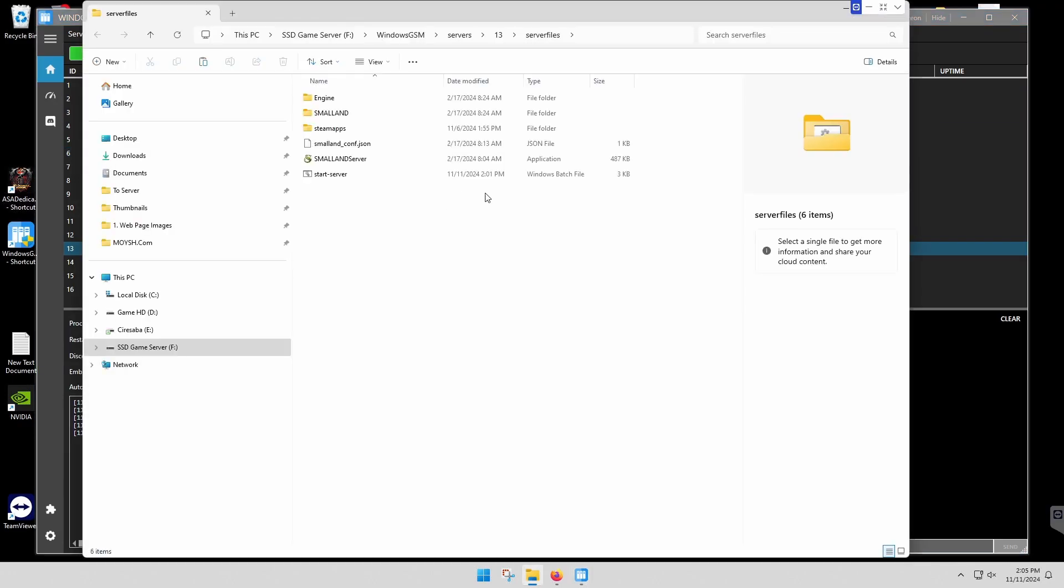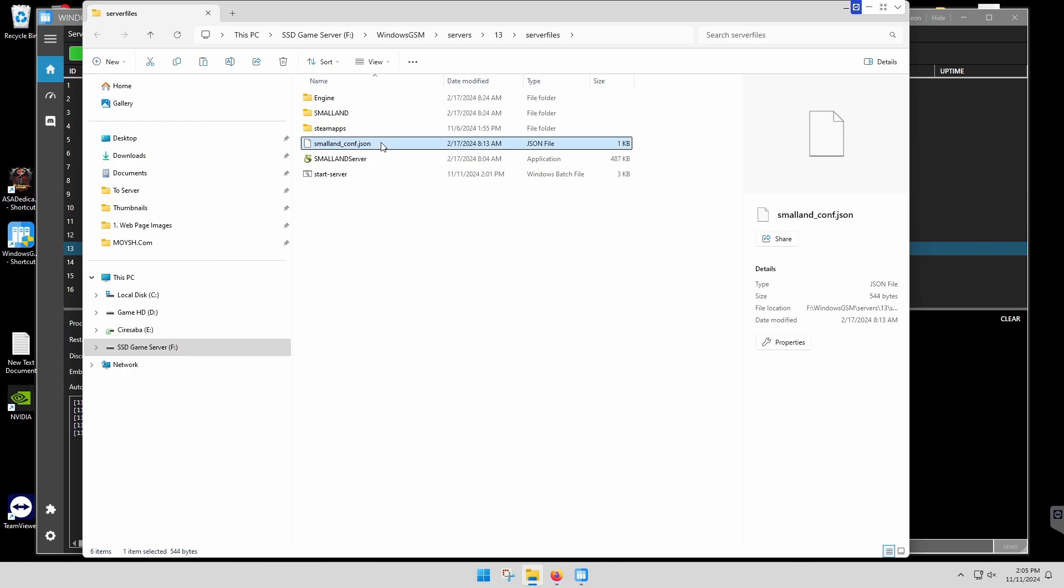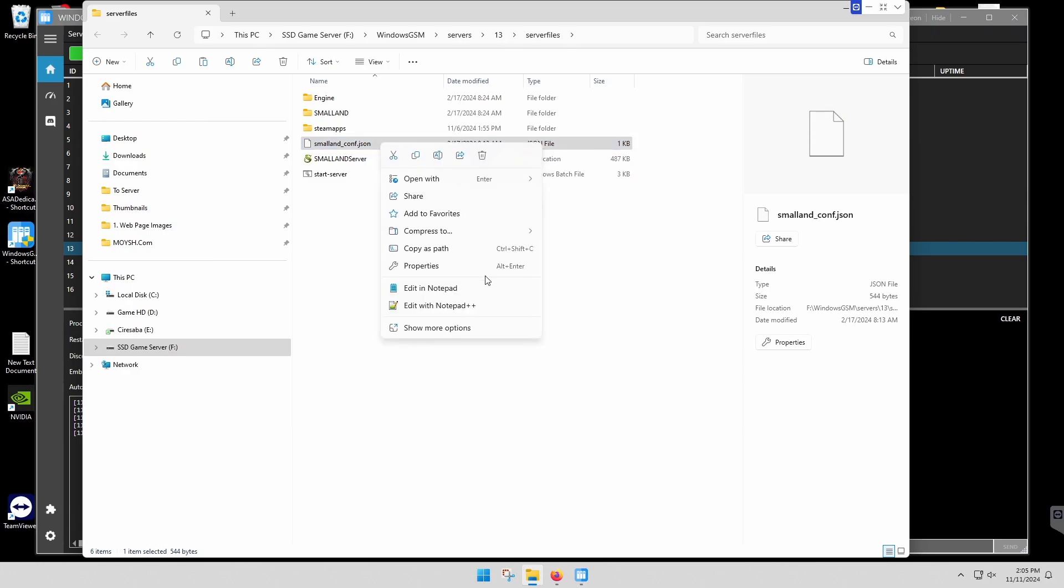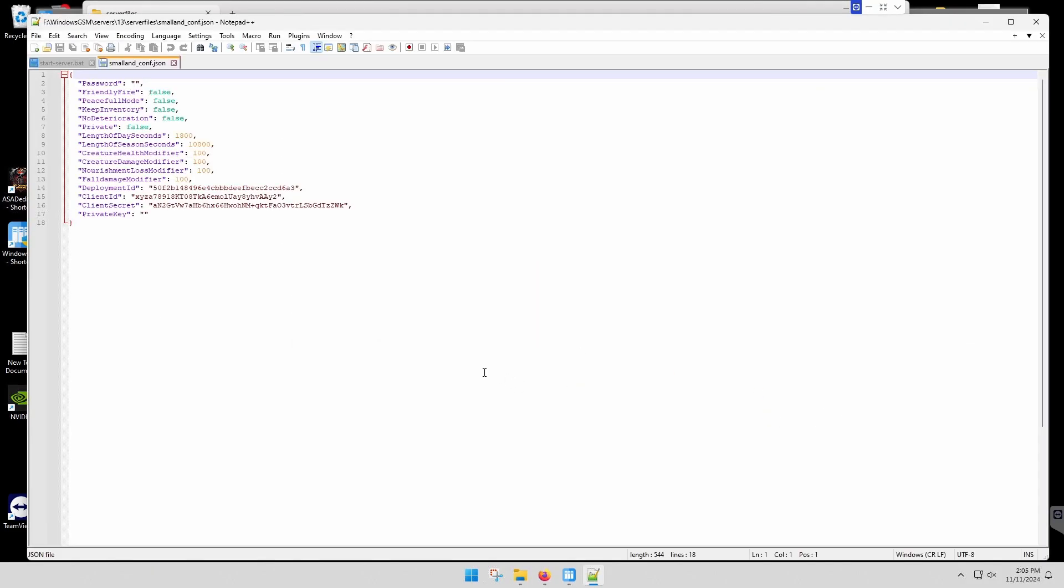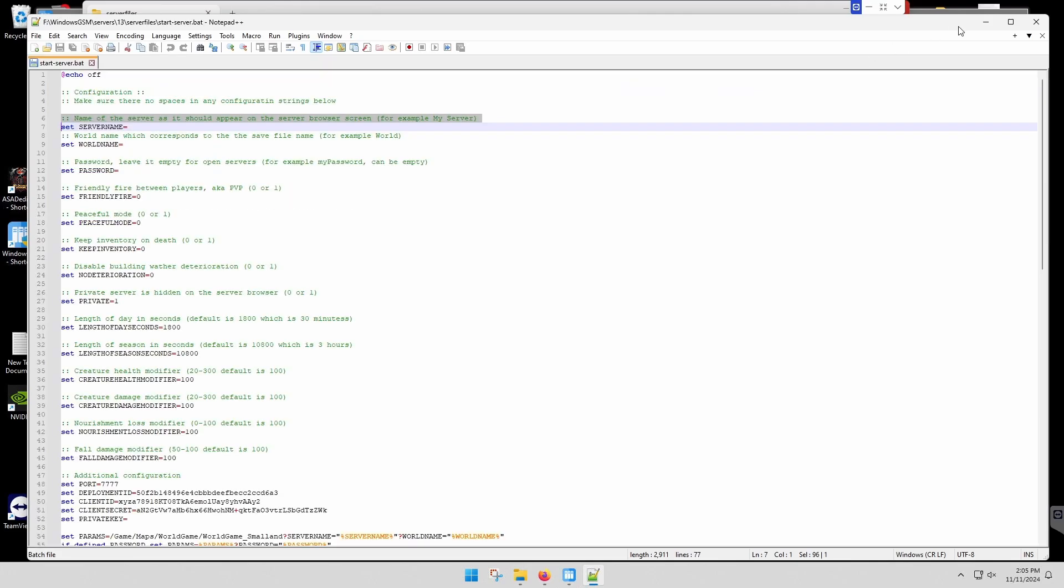As far as these other options go, you have some under the Small Land JSON config JSON, which we'll edit with Notepad++. You have a couple of different modes here that you can change. There's not a lot of options.